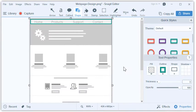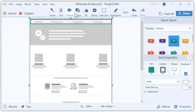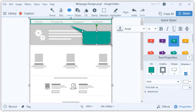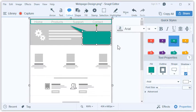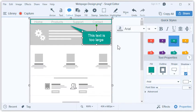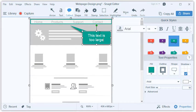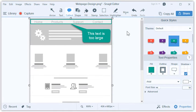Let's add some written feedback by adding a text callout to help clarify what it is we're pointing out. I'm going to make it the same color, just to be consistent with the outline of the shape above. There we go.